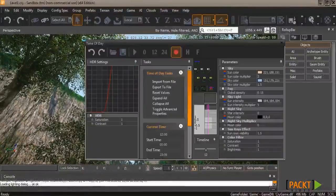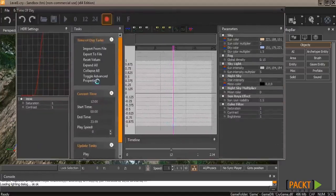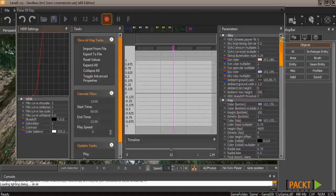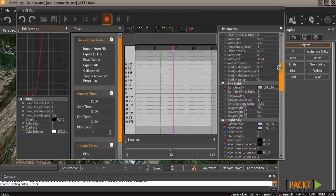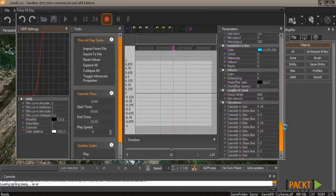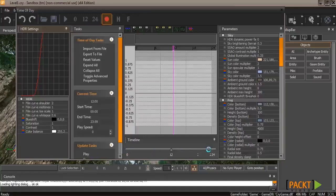You'll notice the Time of Day tool consists of three main parts: you have the Tasks, you have the Timeline, and you have the Parameters. Go ahead and underneath the Tasks click Toggle Advanced Properties, and you'll notice a bunch more parameters on the right-hand side come about. You can adjust every single one of these, and every single one of these is adjustable based on the timeline itself, based on a 24-hour period as you see below.